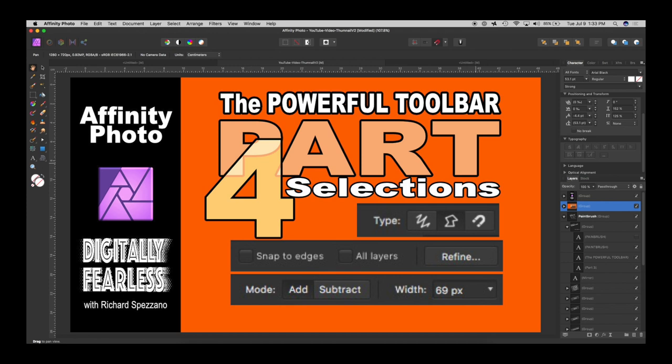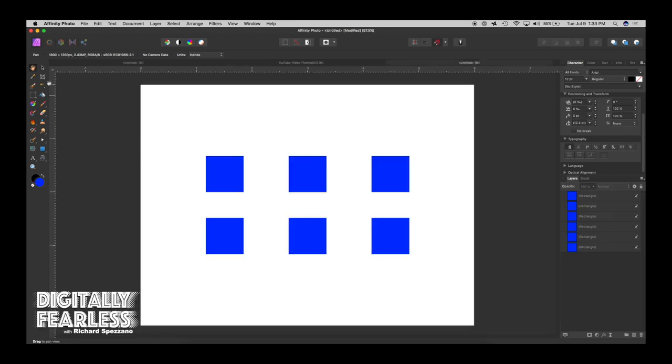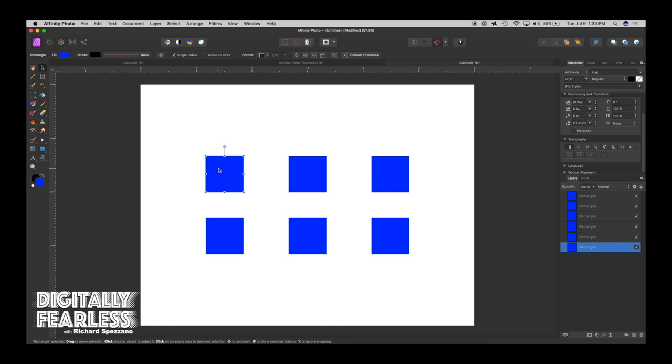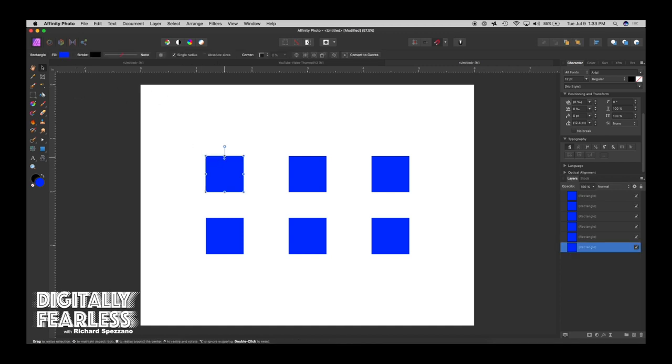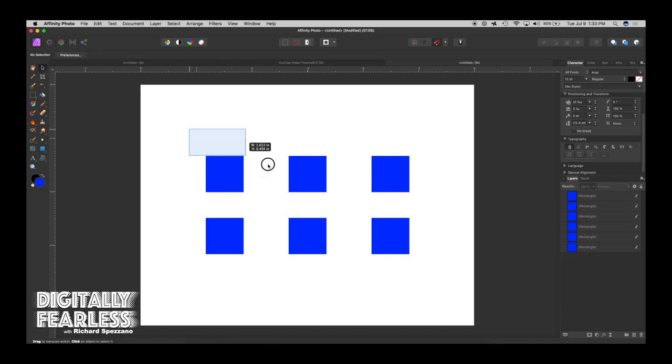Part four is selections. I'm also going to backtrack one more time. In part one I had talked about the move tool and there was one of the items that I thought was interesting and I didn't know exactly how to use it.